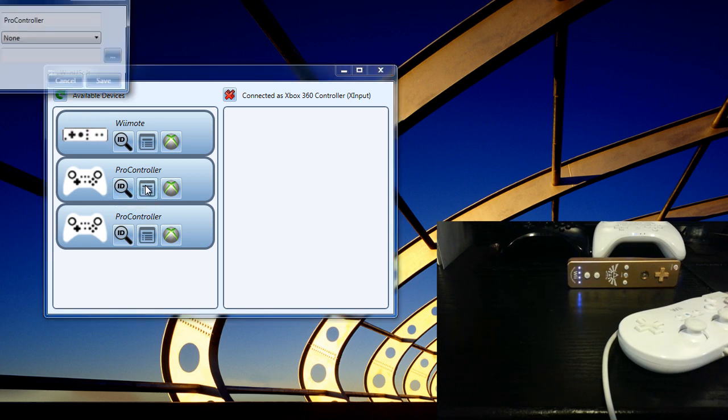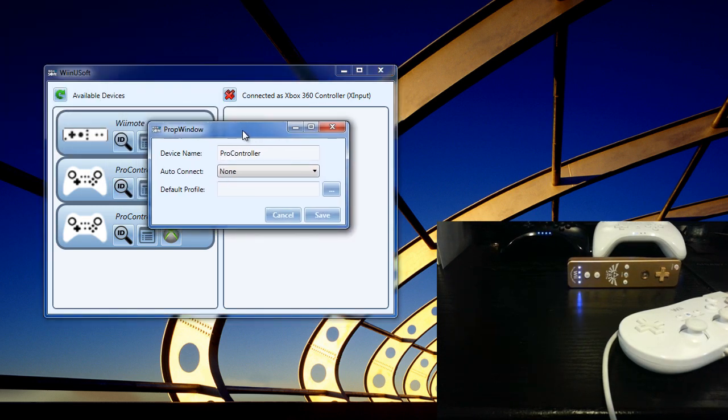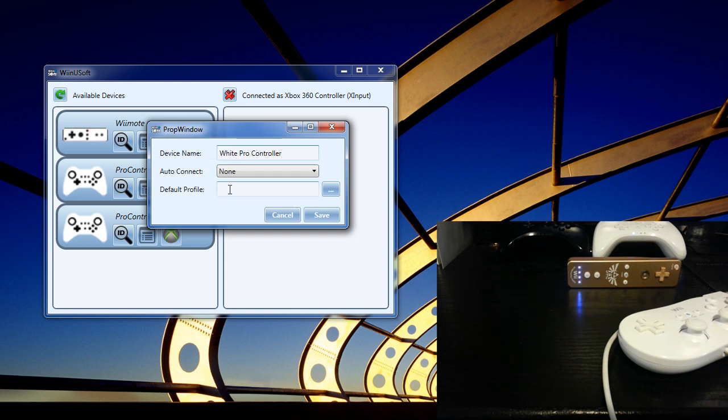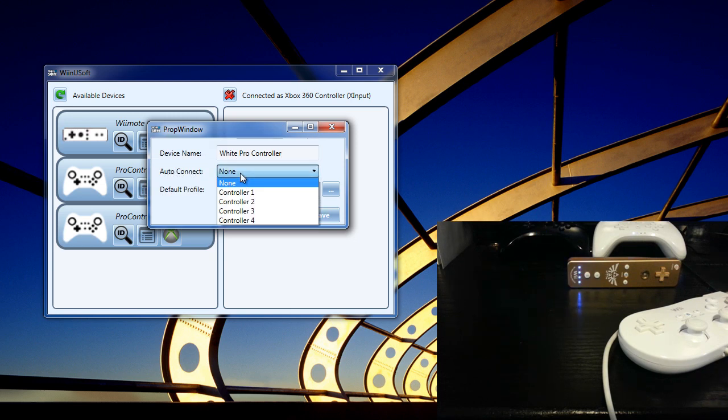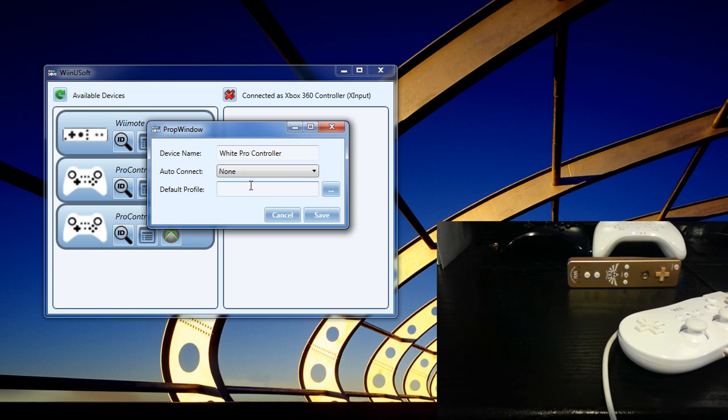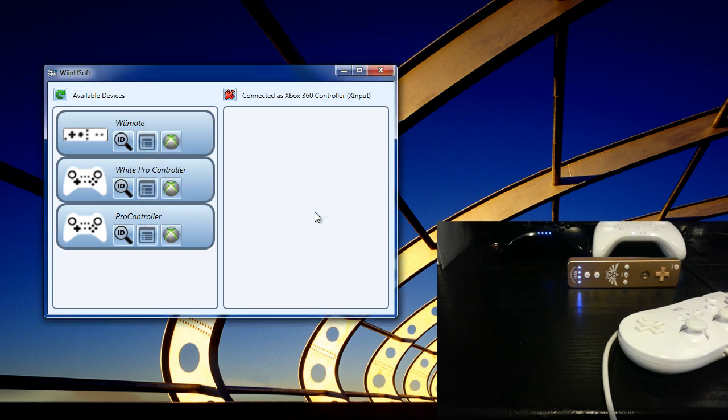And with that information, you can click on the properties window and you can rename this device to whatever you want. I am going to name it the white Pro controller. You can also select options to automatically connect the controller on the program start when the controller is detected. You can choose whichever controller or don't auto connect at all. You can also have it load a default profile. So I am going to save that and we have the white Pro controller here.